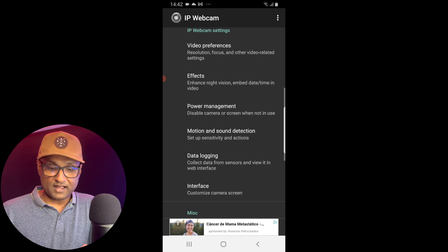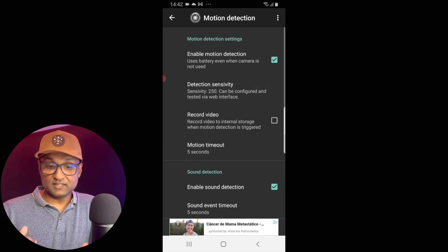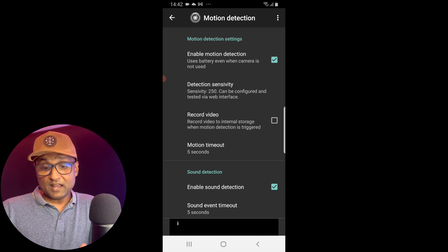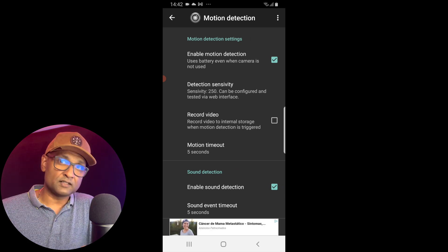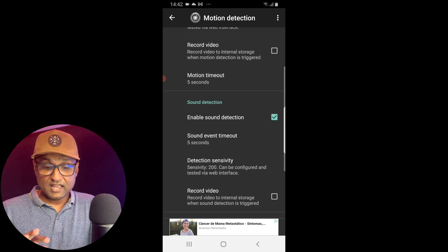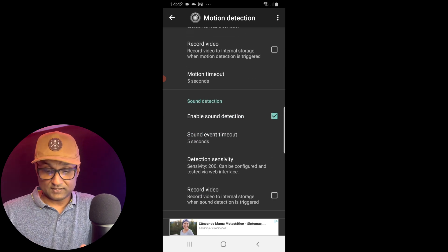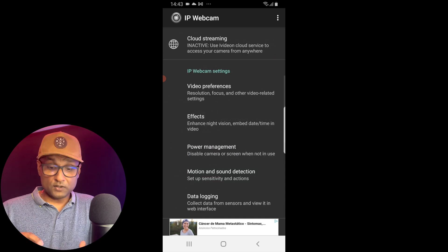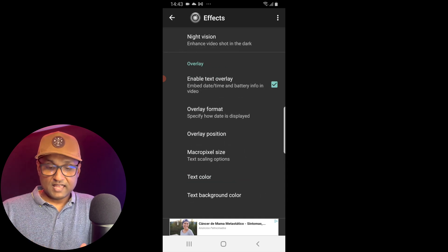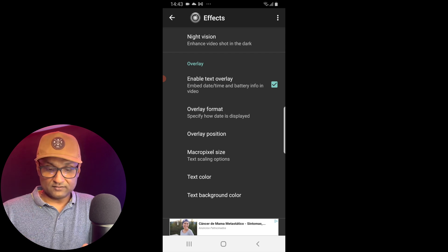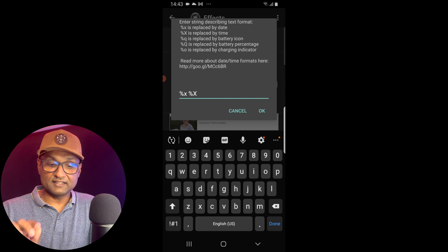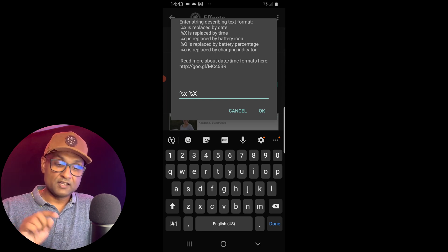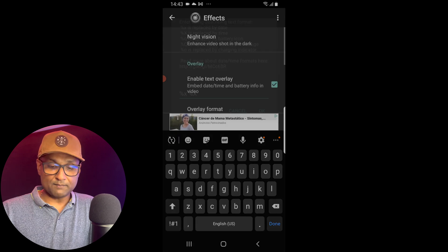You want to go back and enable motion and sound detection. You want to enable at least the motion detection so it works with the HomeKit security camera algorithms as well. And you also want to enable sound detection. That's about it. You want to go back. Then you want to go to effects and update the text overlay. So in this case, in the overlay format I've left the date and time. That's about it. Tap OK.